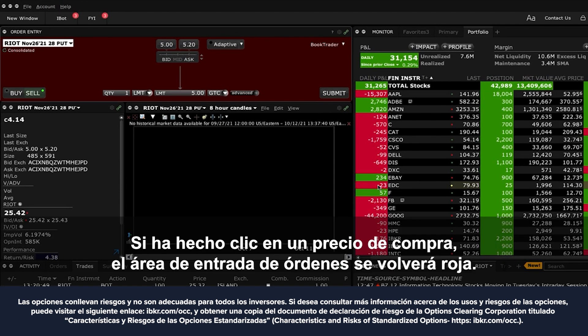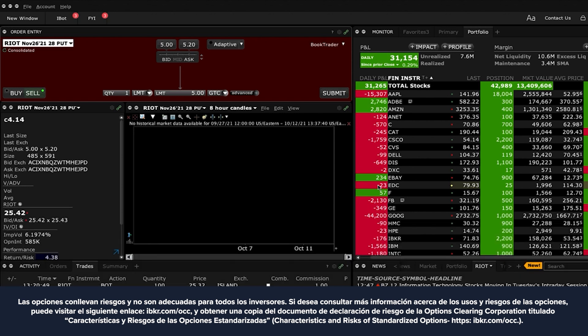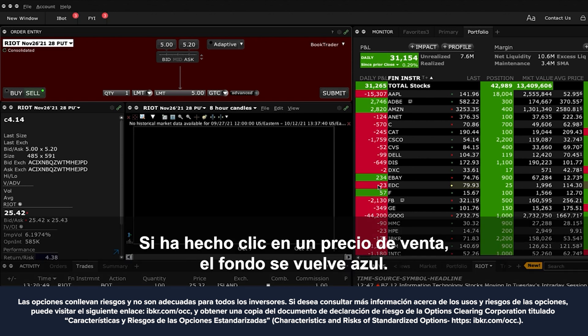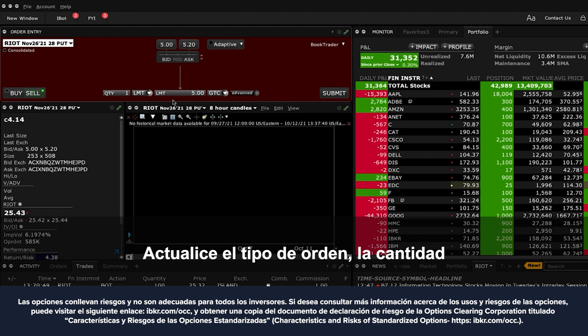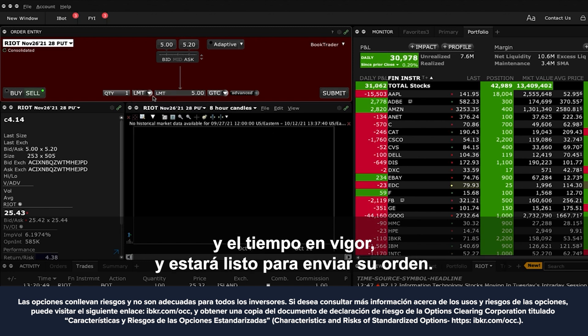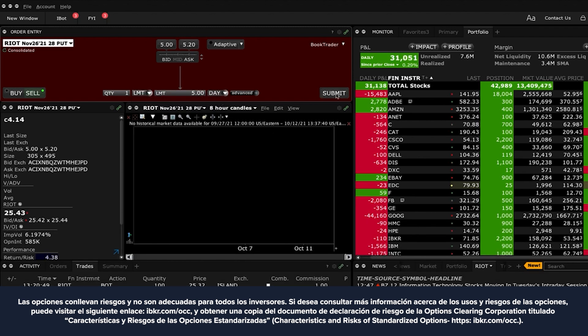If you clicked on a bid price, the order entry area will turn red. If you clicked on an ask price, the background displays blue. Update the order type, quantity and time in force and you are ready to submit your order.